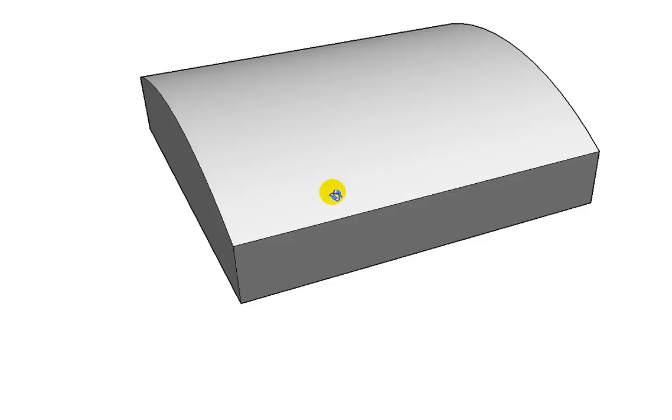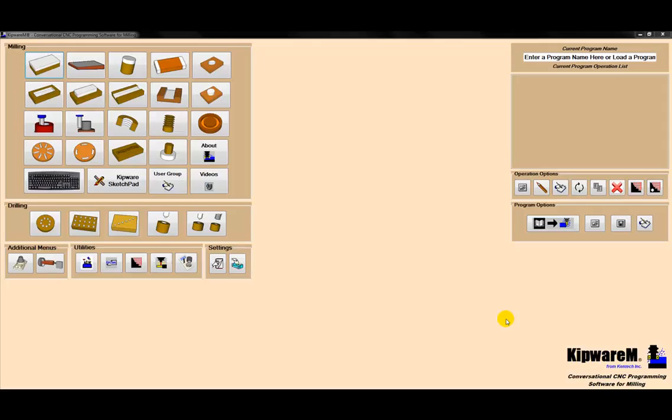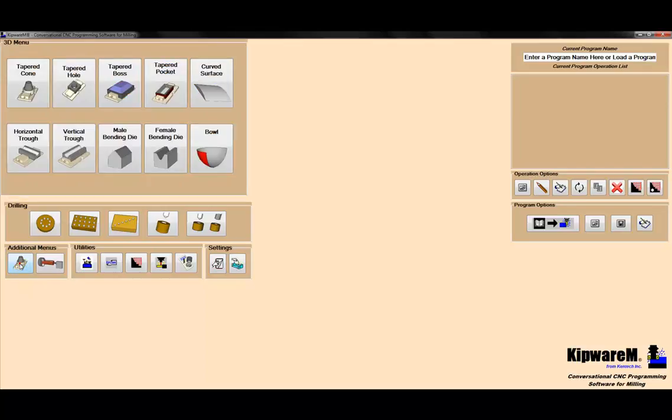So let's dive right in and see how we would create that G-code program. Here we are in Kipware M on the main screen. These are our standard conversational screens. If I select the 3D option here,